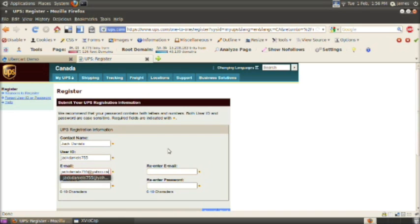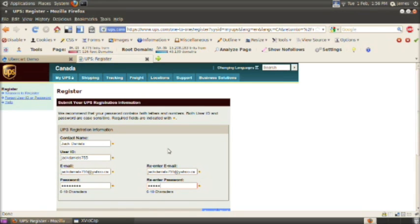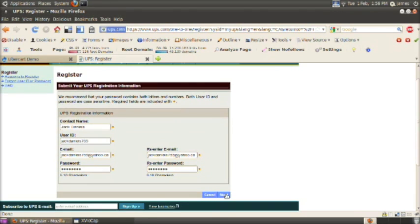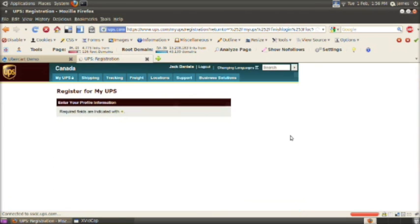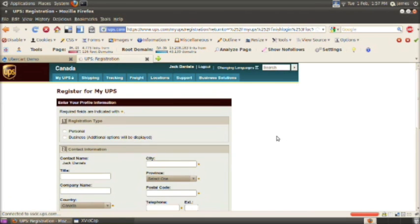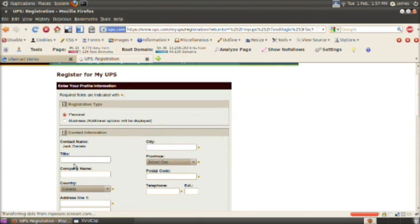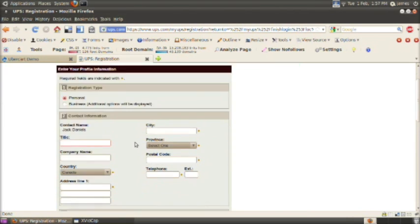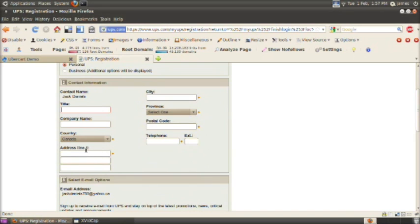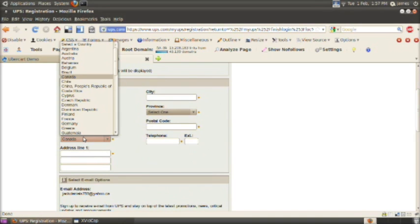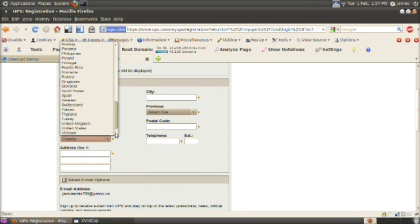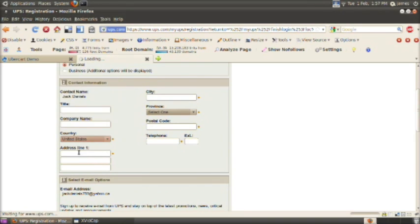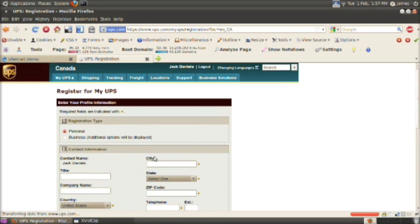The reason we're going through all of this is we need to get a developer API key from UPS to actually use the UPS quoting system. This is just the user account that you'll be using with UPS. For contact information, you'll want to put in your information here and check if you're using it for personal reasons or business at the top.